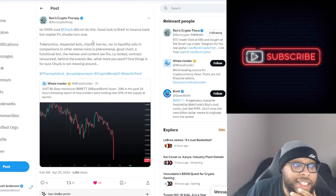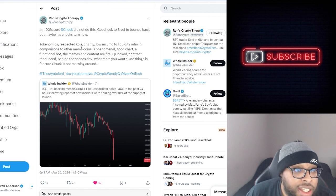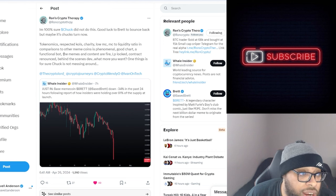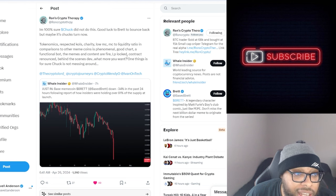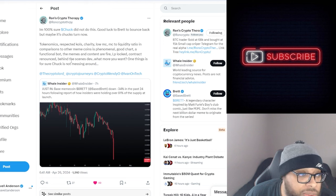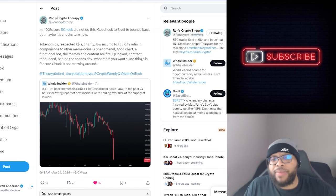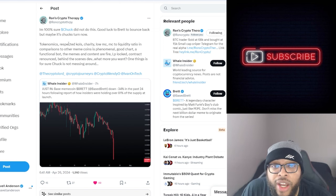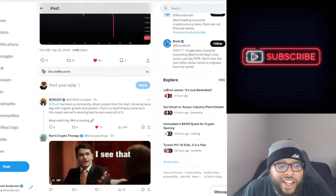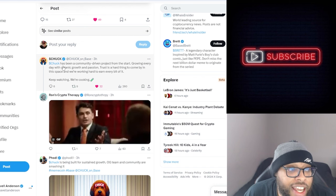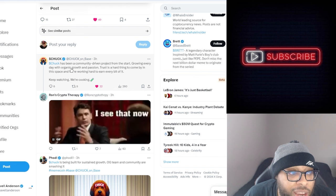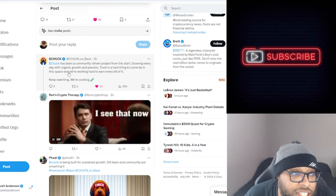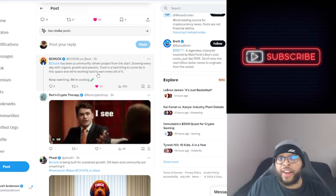He listed something right here: tokenomics respected, KOLs, charity, low market cap to liquidity ratio, comparisons to other meme coins is phenomenal, good chart, a functional bot, the memes and content are fire, LP locked, contract renounced, behind the scenes development. What more do you want? One thing is for sure, Chuck is not messing around. Chuck actually responded and said Chuck has been a community driven project from the start, growing every day with organic growth and passion. Trust is a hard thing to come by in this space and we're working hard to earn every bit of it.